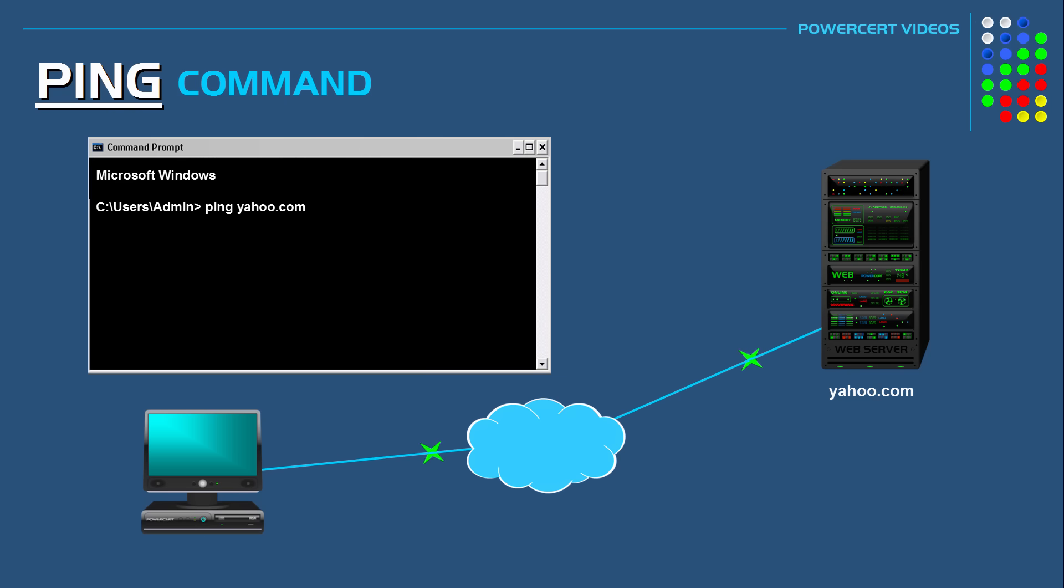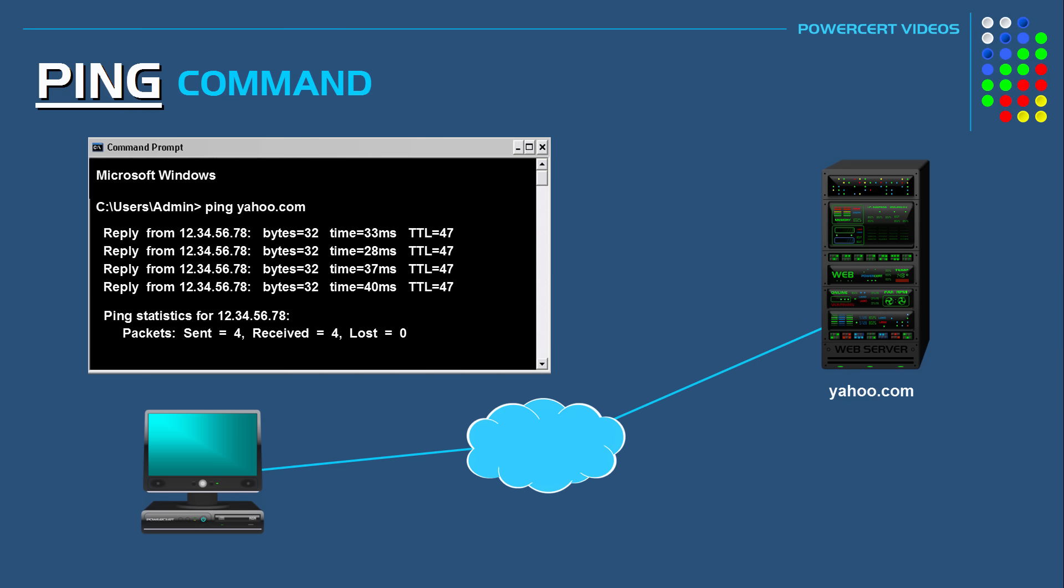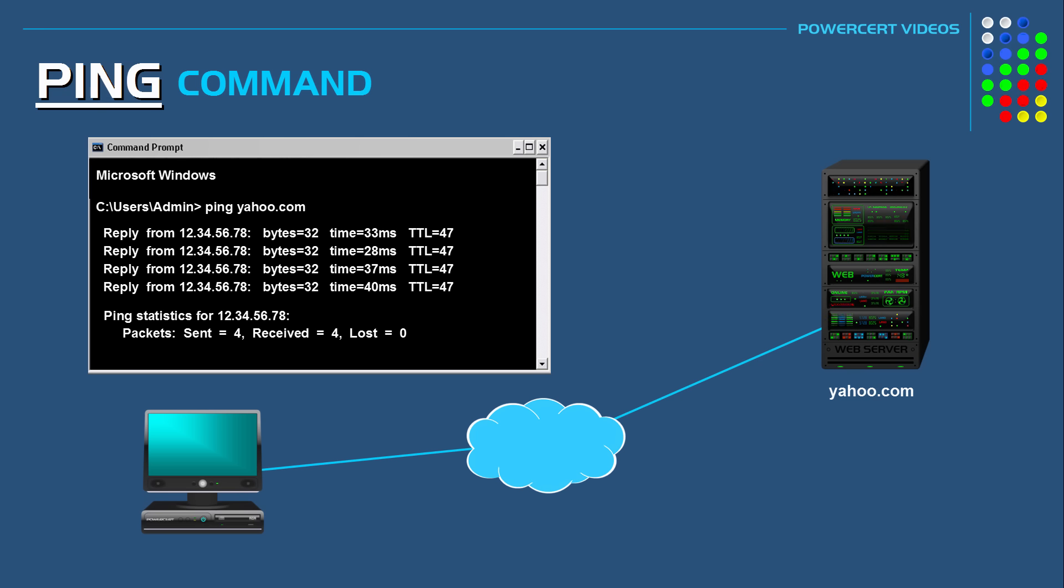And as I said before if the ping was successful then that means that all of my hardware is working correctly. But in addition it also verifies that DNS is working correctly. So as you can see DNS successfully resolved and found the IP address for yahoo.com.